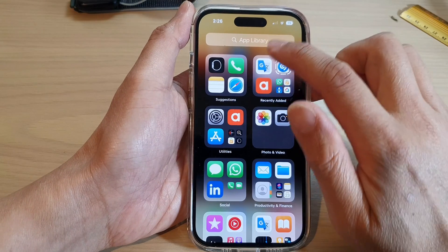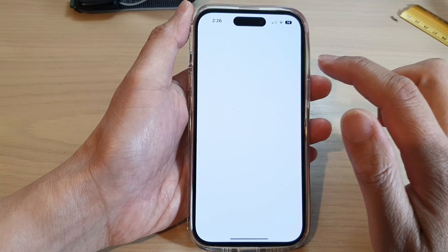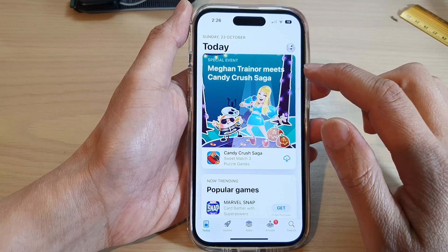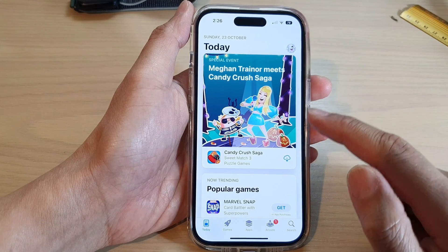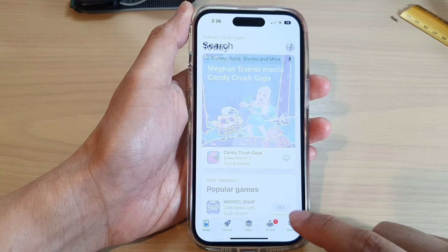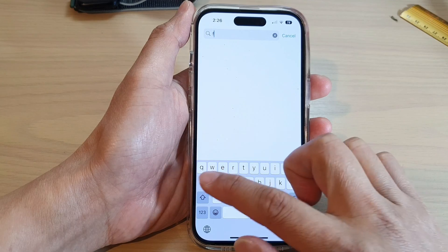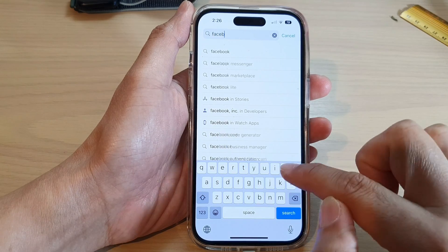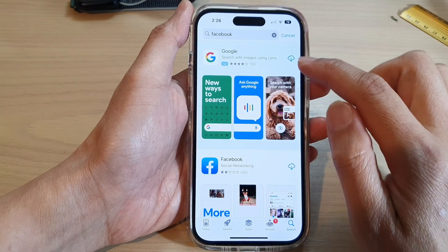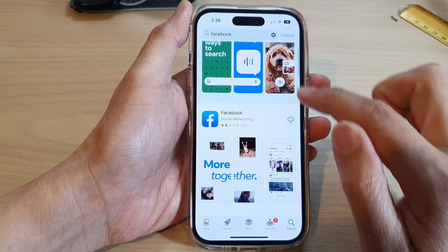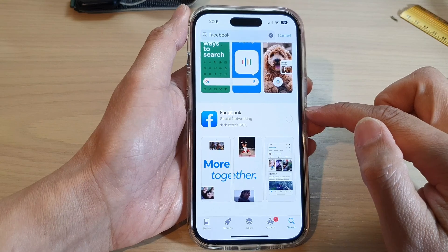In the App Store, make sure you have already signed in with your Apple account, then tap on the search button. Type in Facebook and tap on the download button — this will allow you to download Facebook.